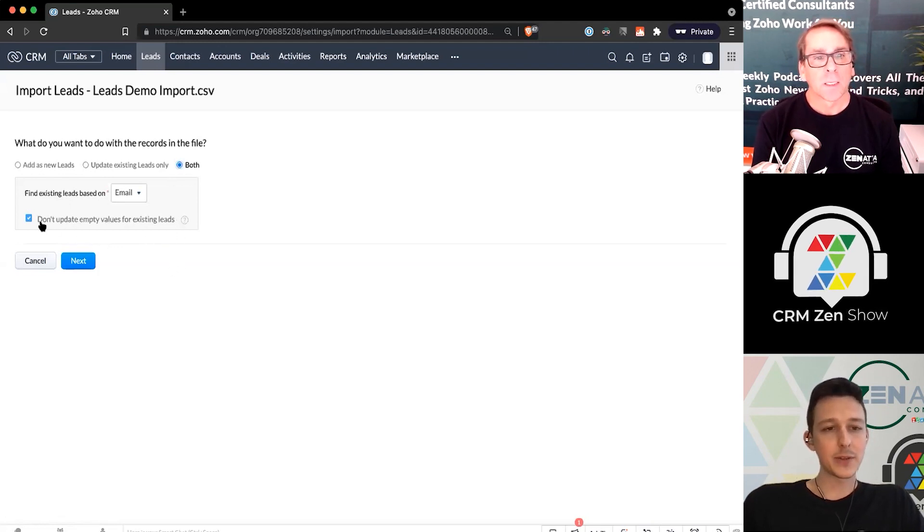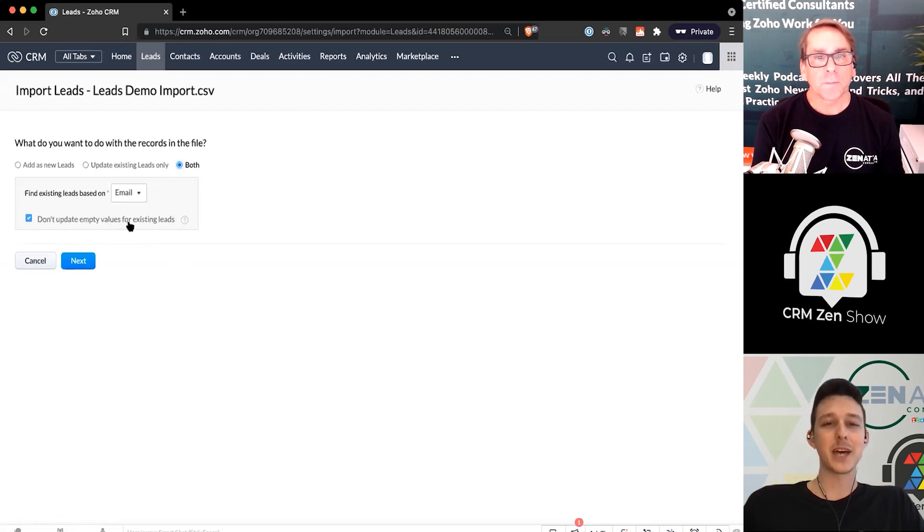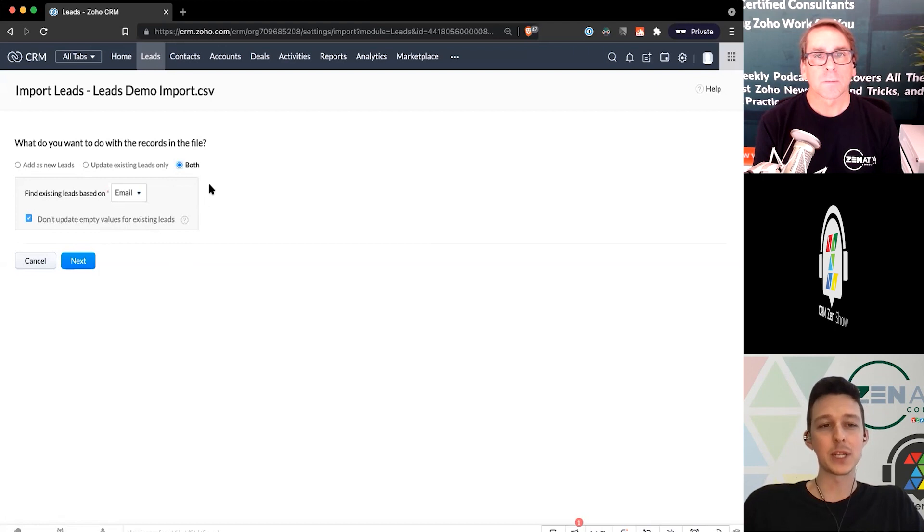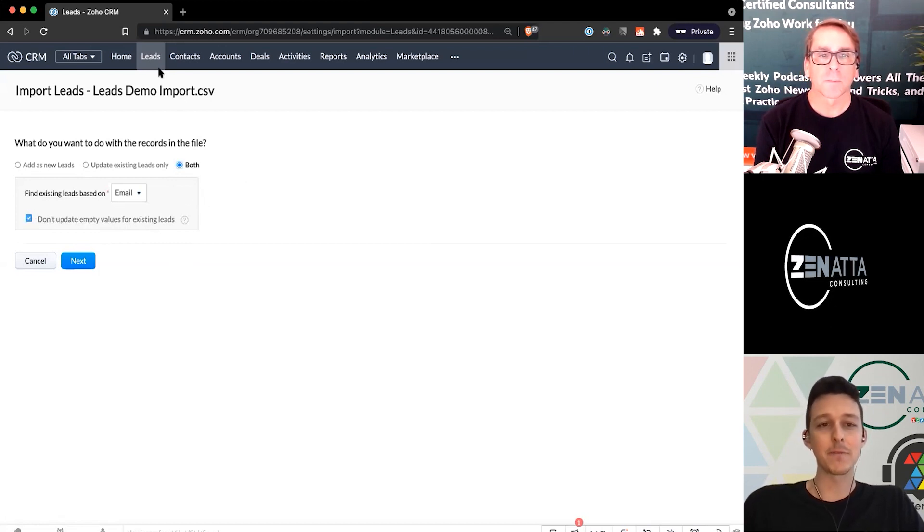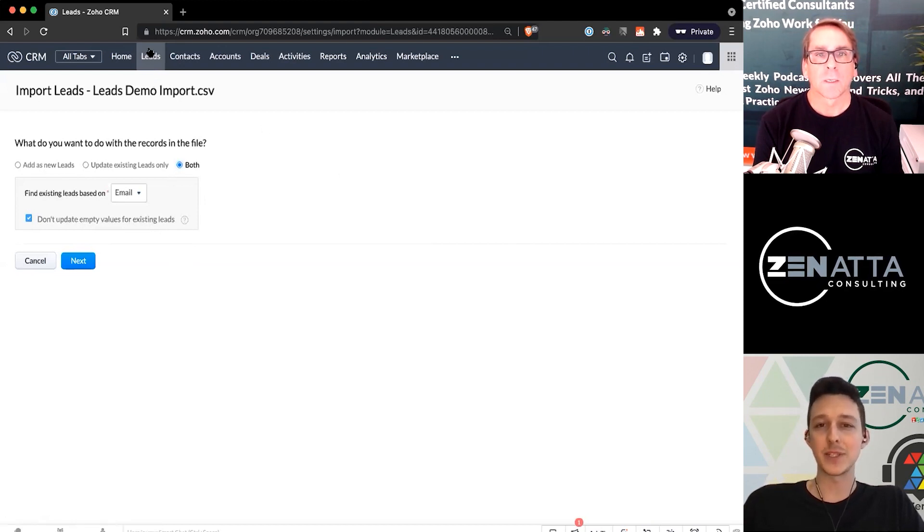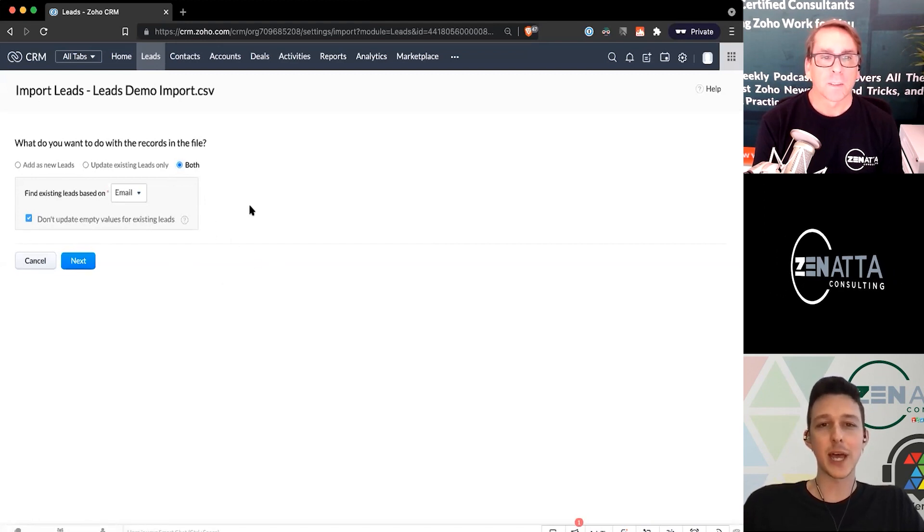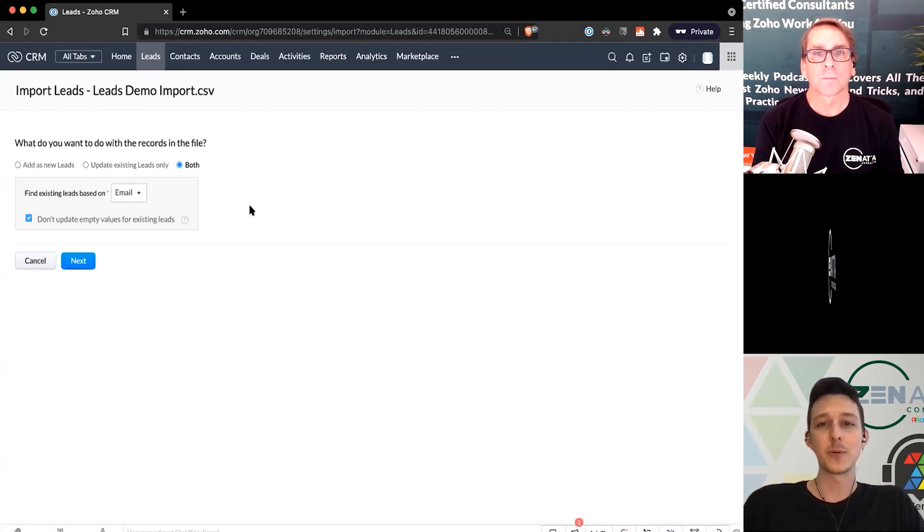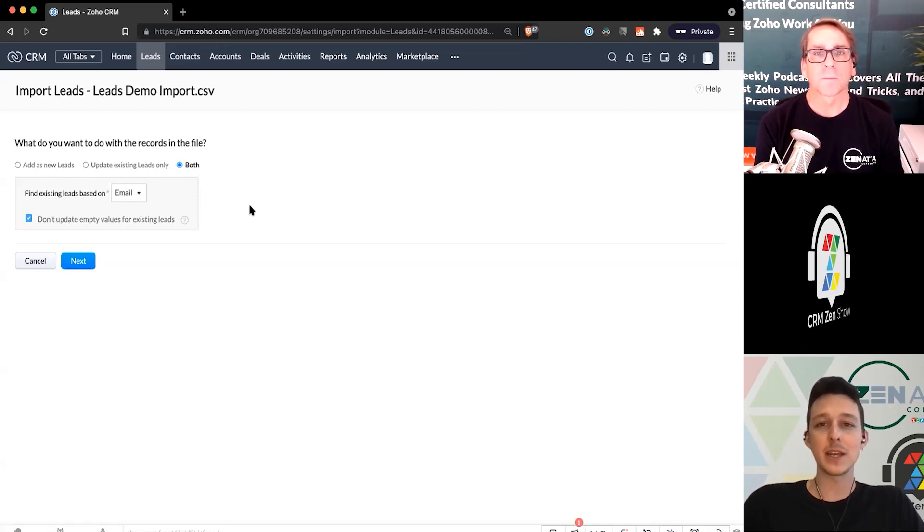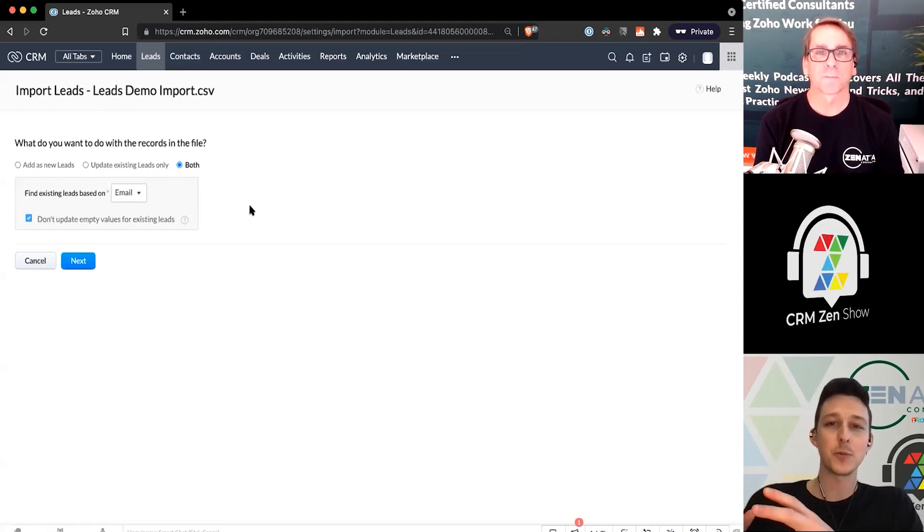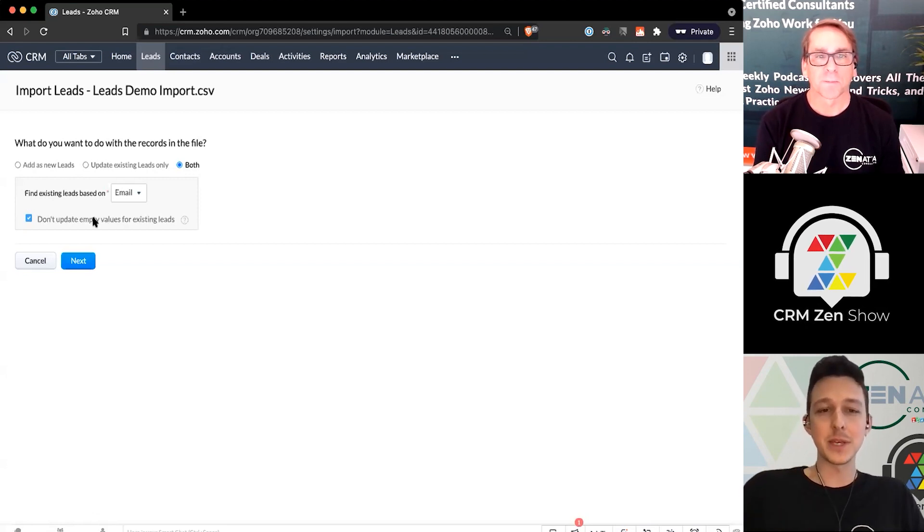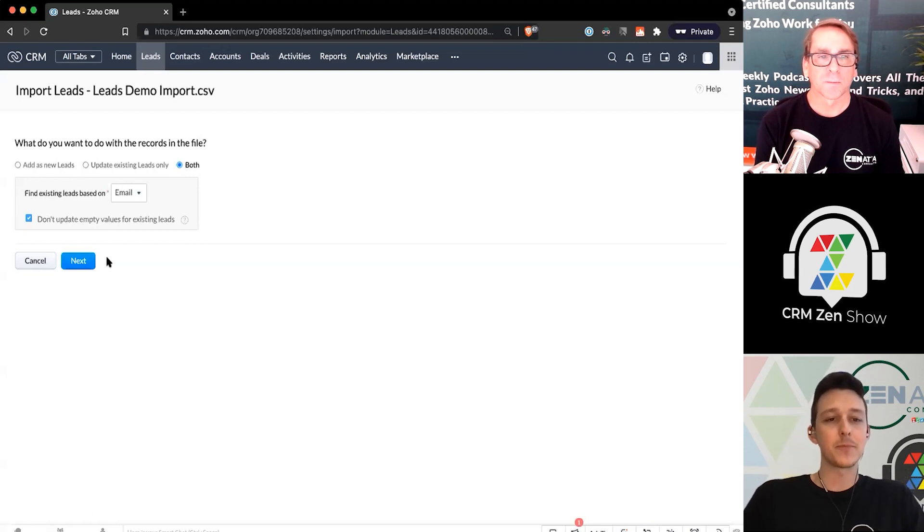And now there is this little checkbox here for don't update empty values for existing leads. It's kind of weirdly worded, but what it's saying is if this box is checked and you had a phone number in the CRM and not in the spreadsheet, it's going to keep the phone number in the CRM. So you almost always just want to leave this box checked unless you're looking to do a full reset where you're saying, I don't trust any of the data in the CRM. If it's not in this spreadsheet, I don't want it. Then you might want to uncheck that. But generally speaking, just leave it as its default setting.